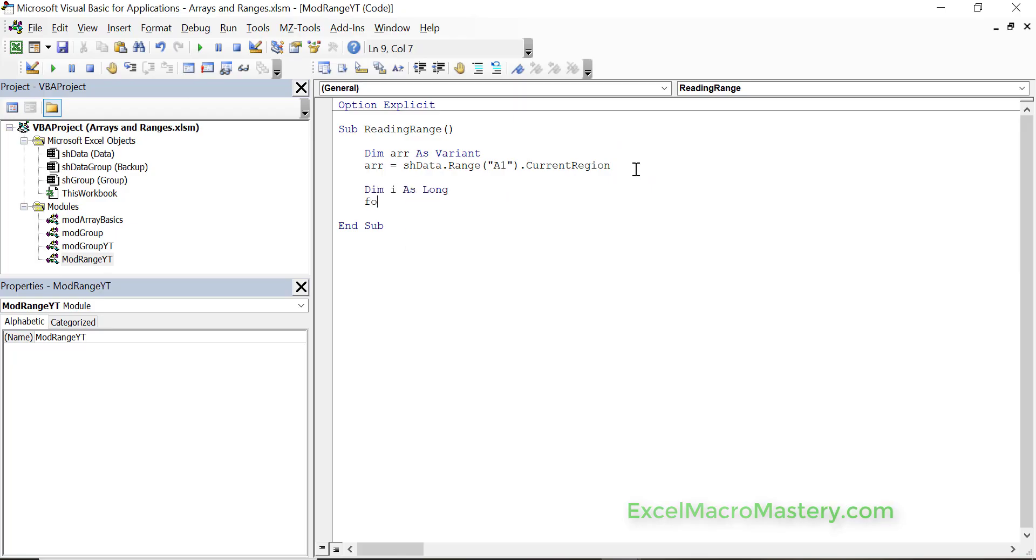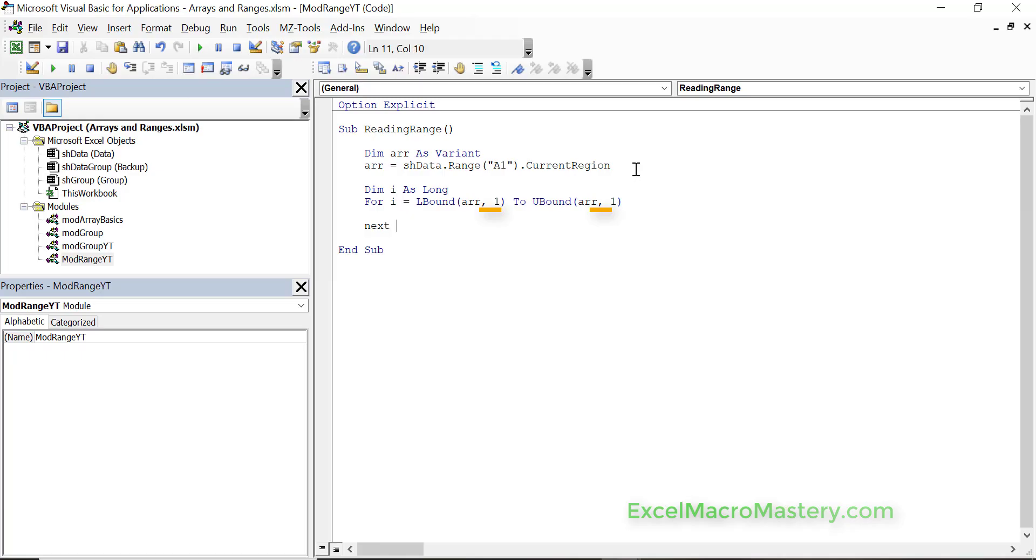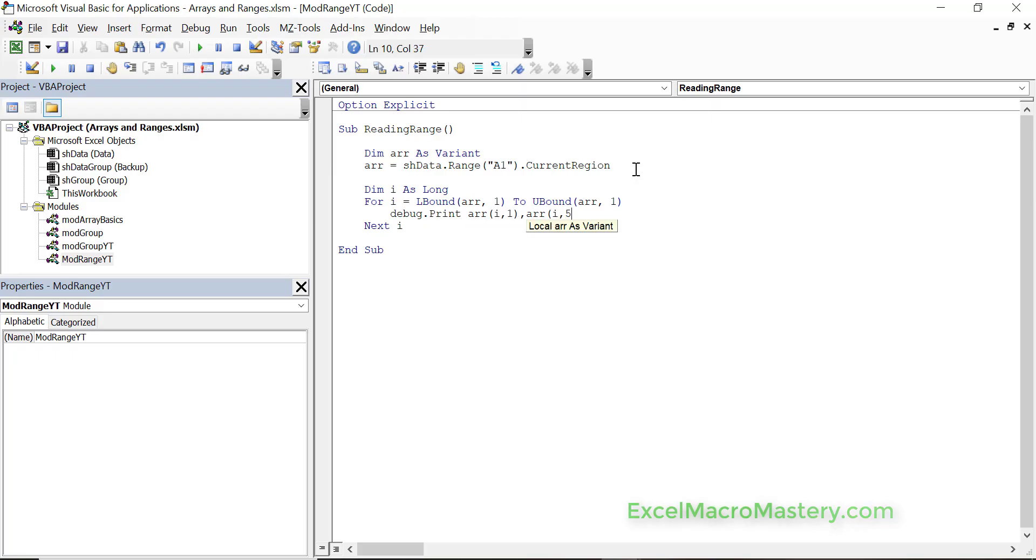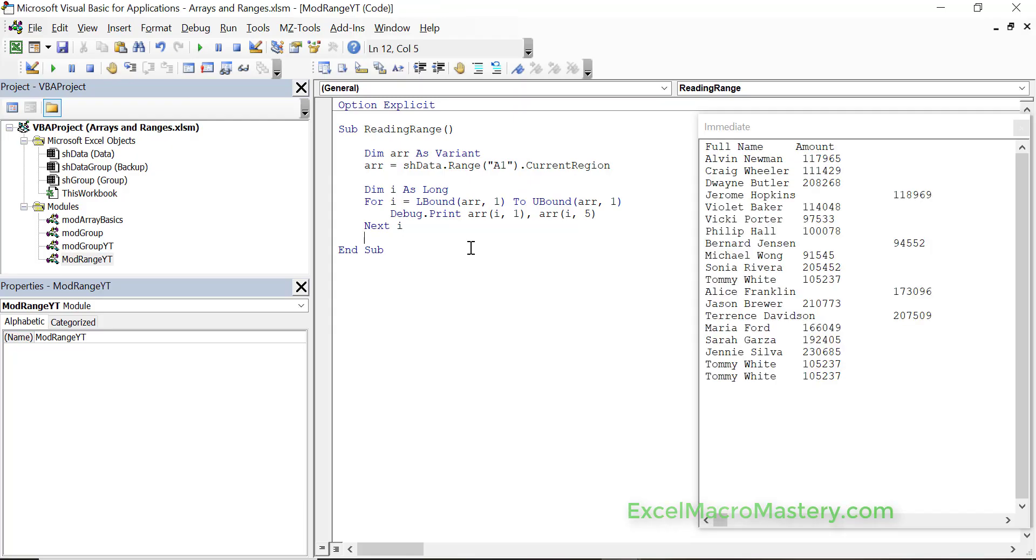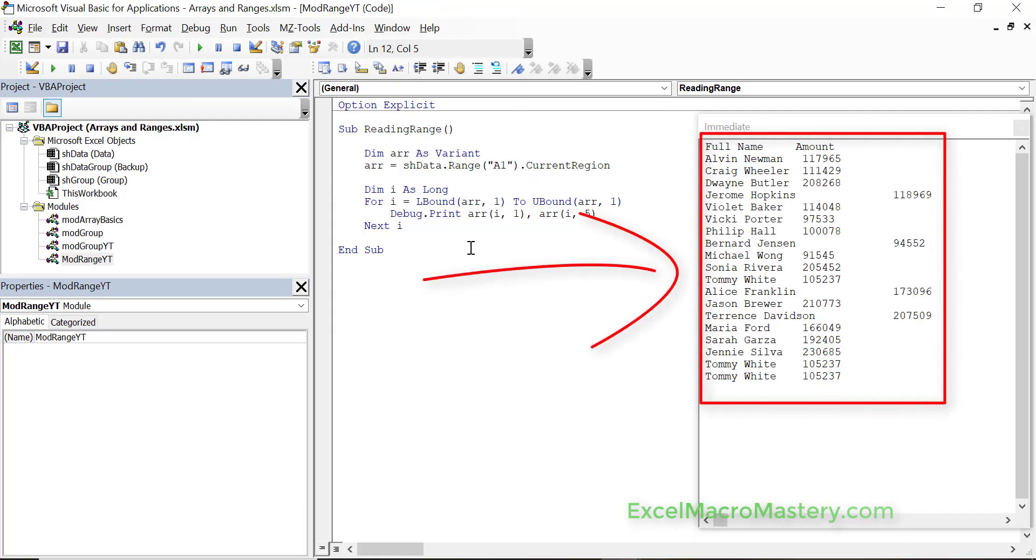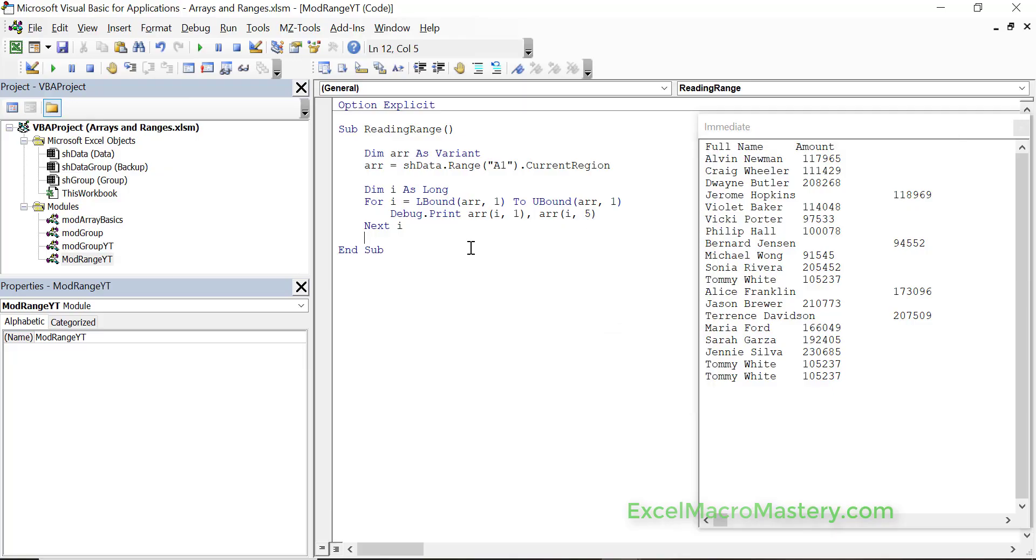Now we're going to read through the array using a for loop. We use LBound to get the first element and UBound to get the final element. The one simply means the dimension. In the case of these arrays there's two dimensions, basically rows and columns. So one gives us the row and two gives us the column. Now we're going to print out the name and the amount, using i,1 and i,5. When we run this code you'll see the results that we got. You can see the name and the amount beside it. This is quite simply how we read through the array once we have the data there.